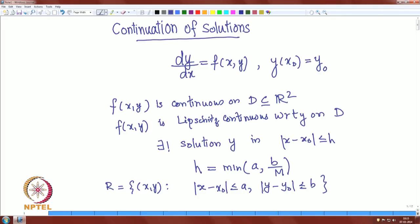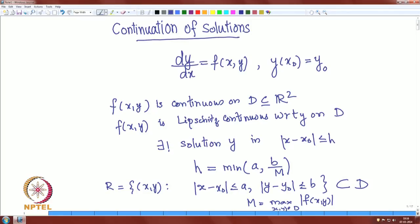These parameters a and b are chosen so that the rectangle lies inside the domain D, and M is a constant equal to the maximum of |f(x, y)| when (x, y) is in the rectangle R. The existence and uniqueness theorem guarantees that a solution exists on the interval |x − x₀| < h.